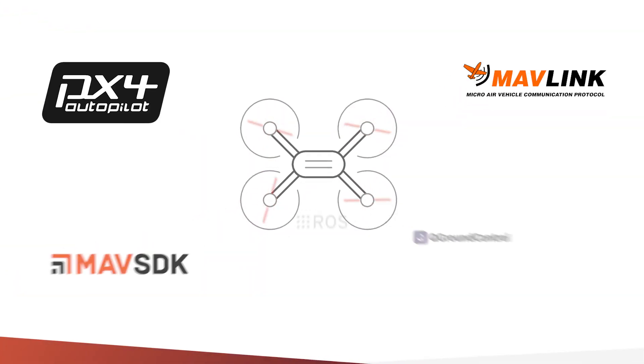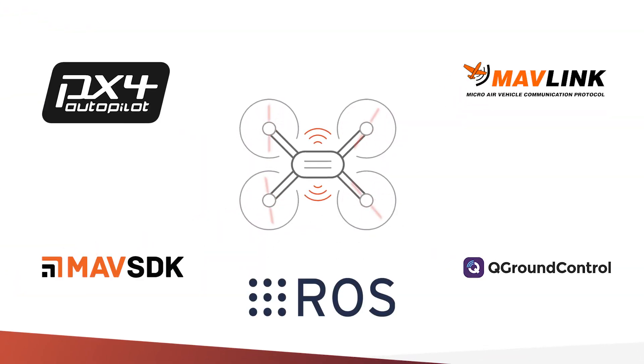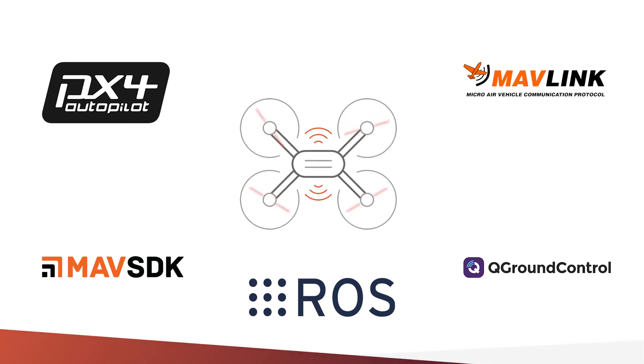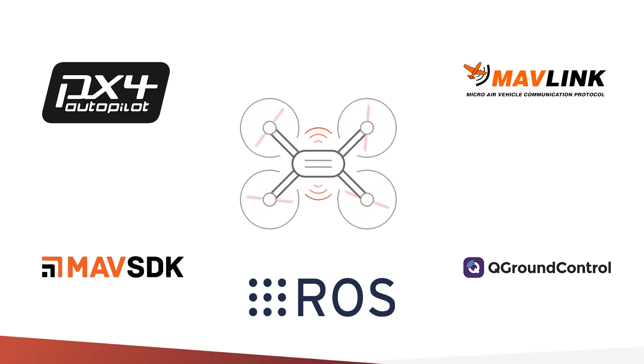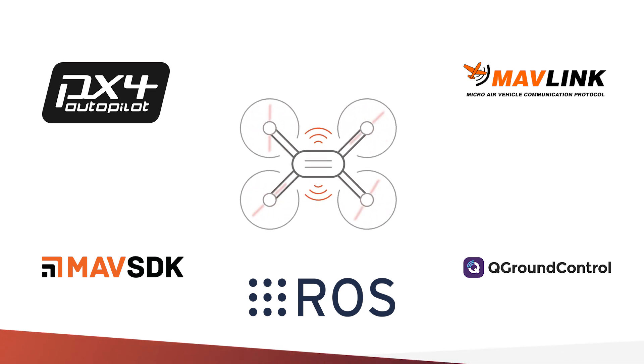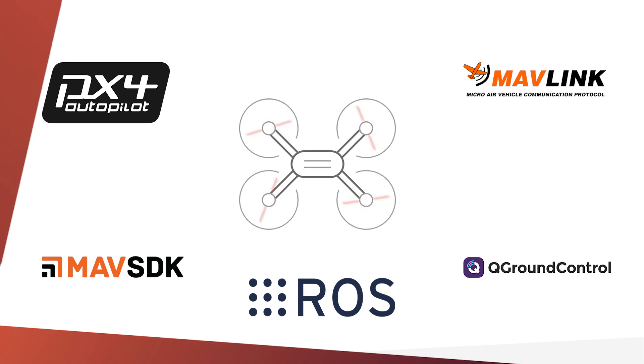Within the drones community, Ubuntu has consistently proven to be the most reliable, secure, and user-friendly operating system available for developers.